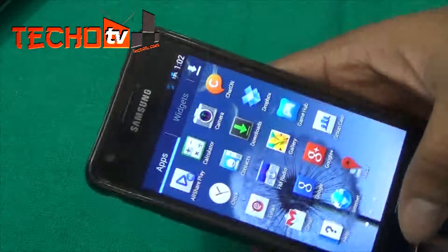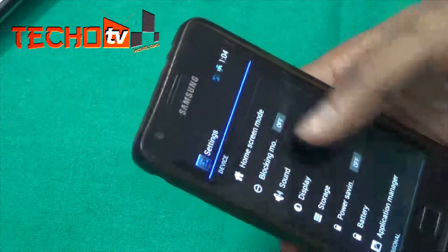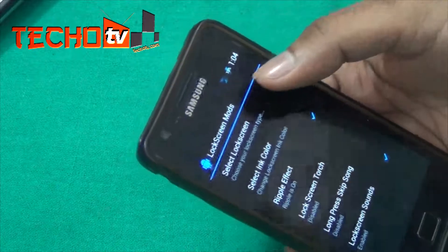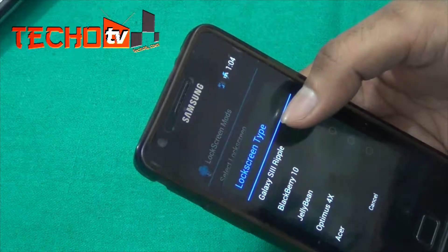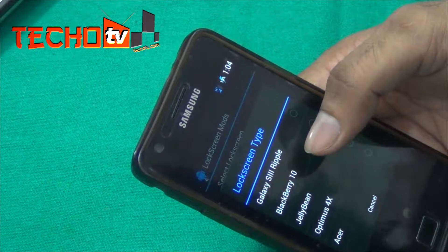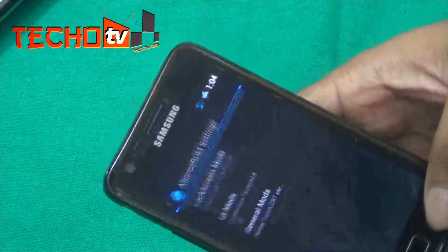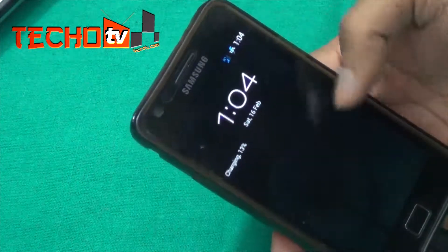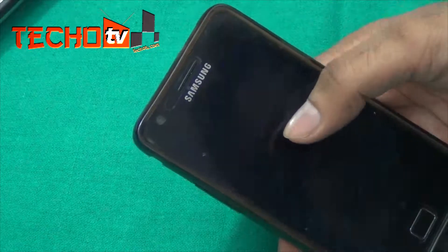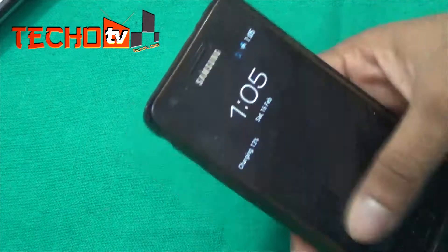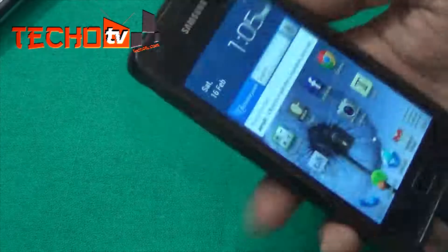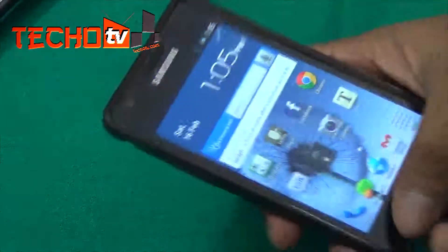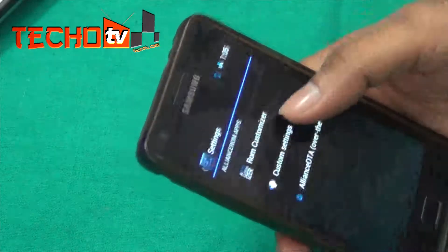Let's check Alliance Control, customize settings, and lock screen mods. From here we can select the lock screen type. 'Galaxy S2 Ripple' enables the ripple effect. We can also get the BlackBerry 10 lock screen — it's a blank lock screen that just displays the time, date, and current status like charging state. You swipe to unlock this way.